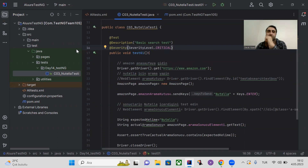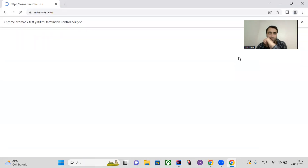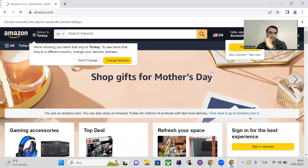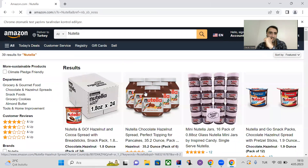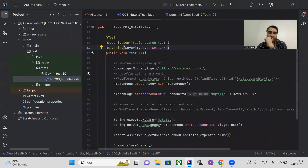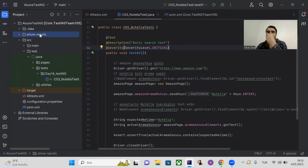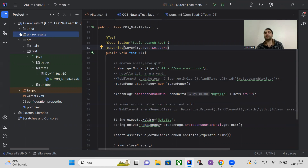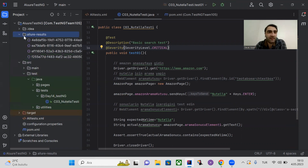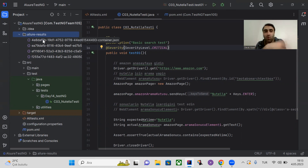That's all you have to do to generate Allure reports. Let's run the test. As you can see, after running, an extra folder called 'allure-results' has been automatically generated in the project directory — I didn't create it manually. It contains JSON formatted files.